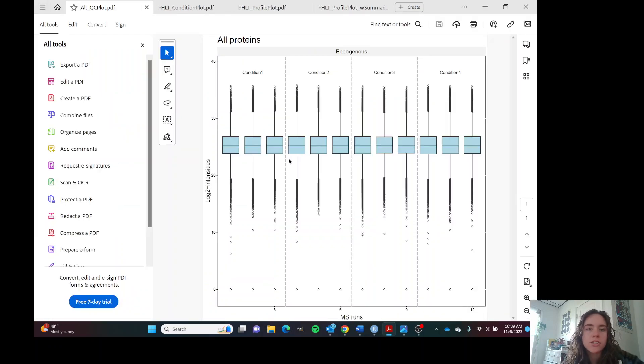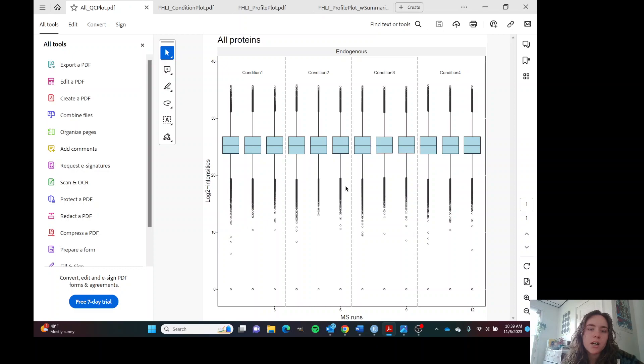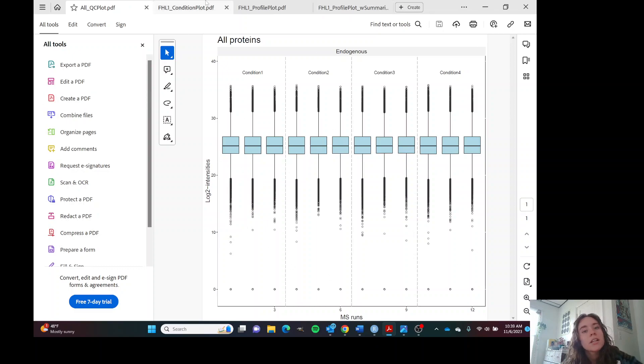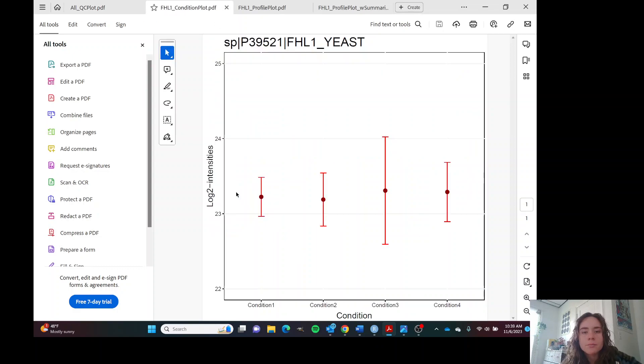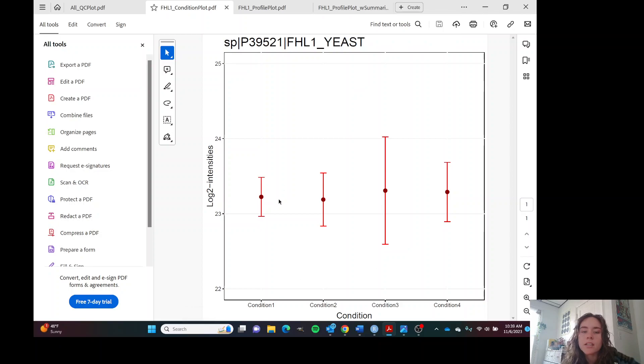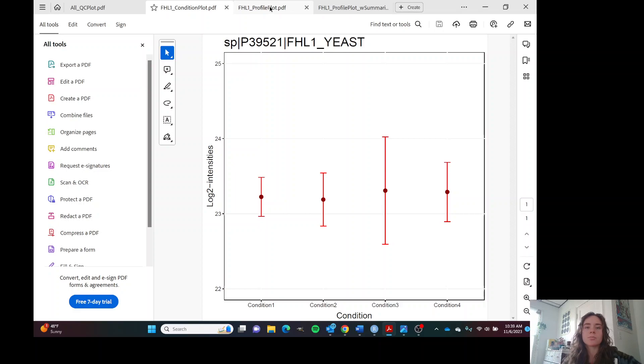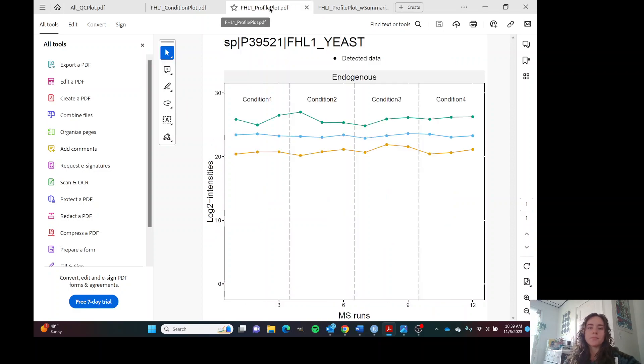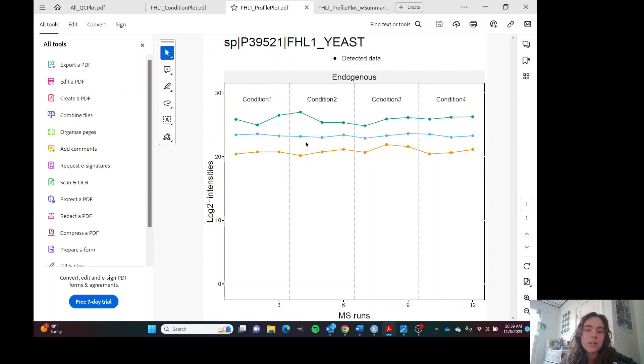This is our QC plot, which shows the equalized mean and shows that our normalization worked. This is our condition plot. I chose just this protein to look at. Looks like the expression of this protein is the same throughout all the conditions. And this is our profile plot, which shows the mean across all the runs.